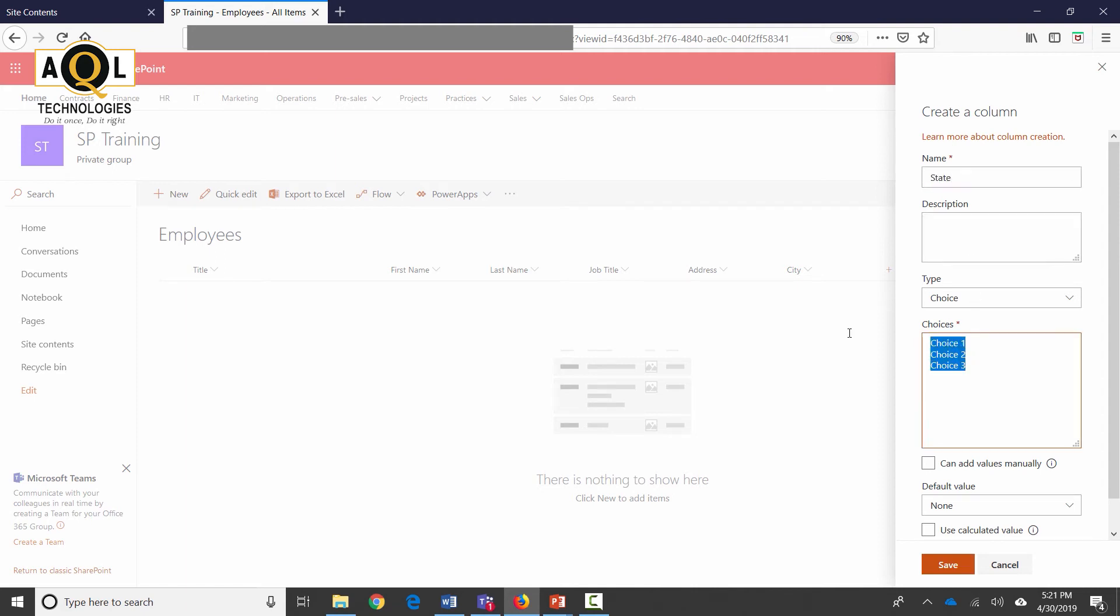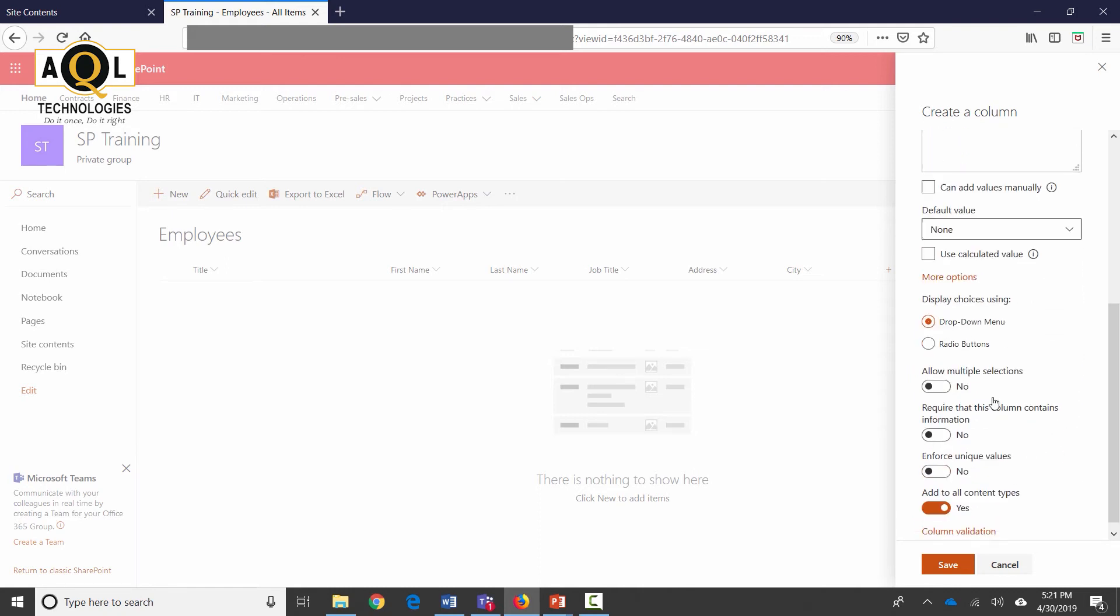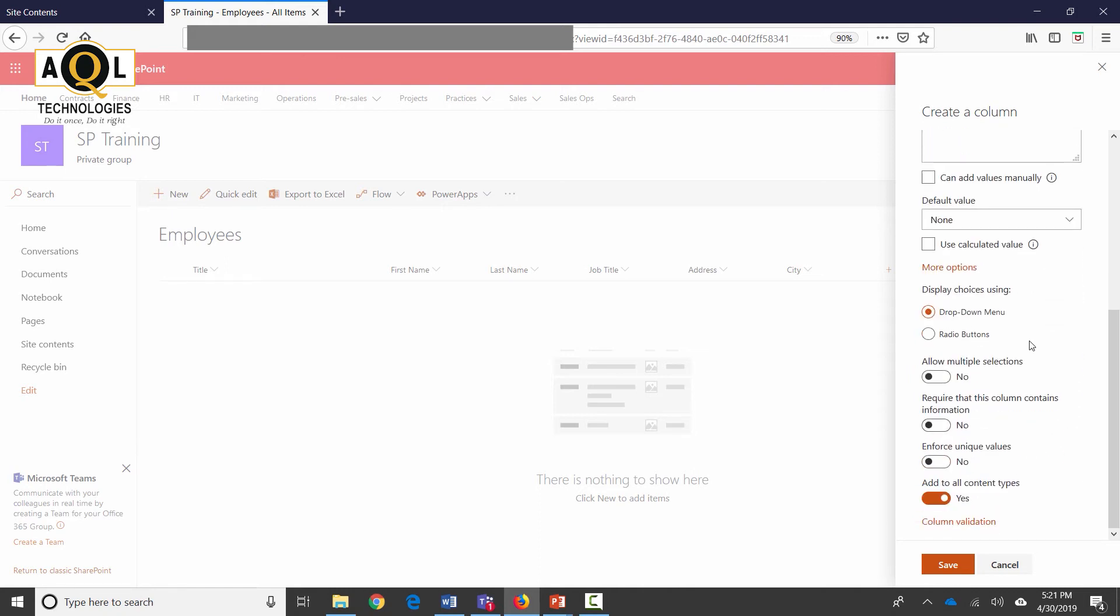I can enter multiple choices here: Illinois, Wisconsin, Indiana, Florida, New York. Again there is no default value here. I don't like to select the option where users can add values manually because I just want to control the way of the user selecting the states. Click on more options—drop-down is really what I want. By the way, there's also allow multiple selections; right now it's no which is the way I want it.